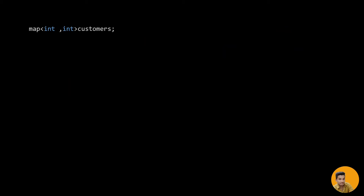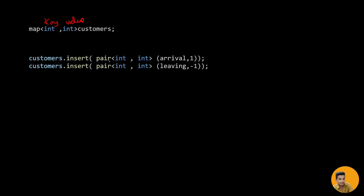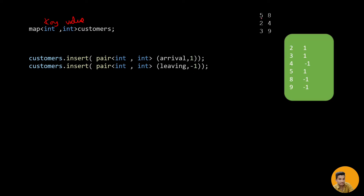We define a map called customer_map. For the example customers (5,8), (2,4), (3,9), once inserted into the map it stores them sorted: time 2 → +1 (arrival), time 3 → +1 (arrival), time 4 → -1 (leaving), time 5 → +1 (arrival), time 8 → -1 (leaving), time 9 → -1 (leaving). Iterating over this lets us track the maximum number of customers.